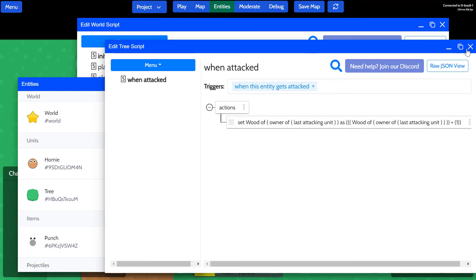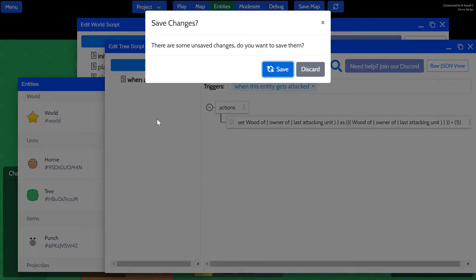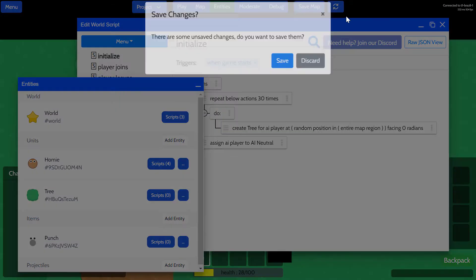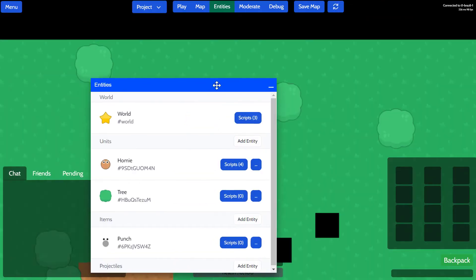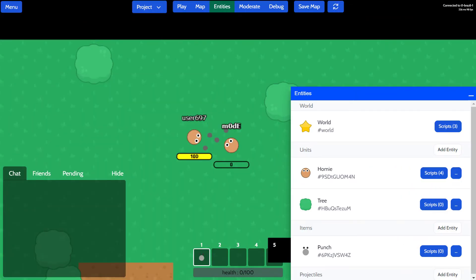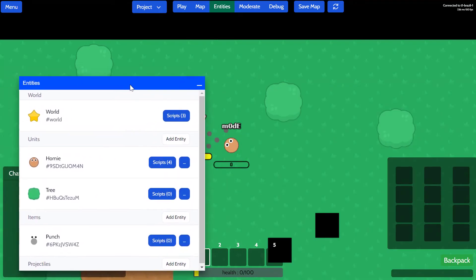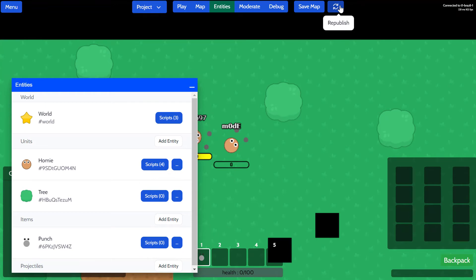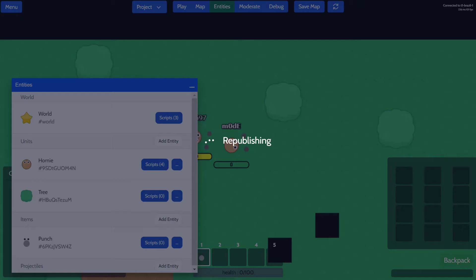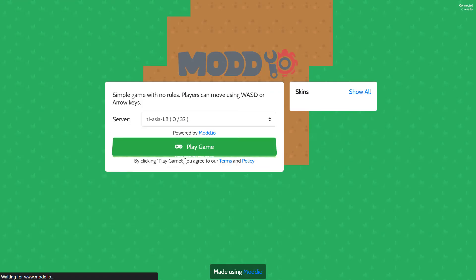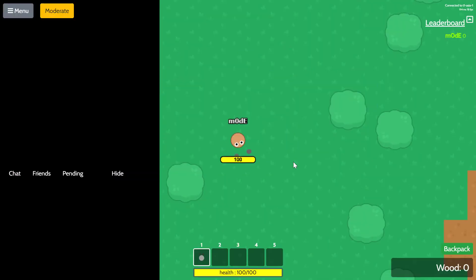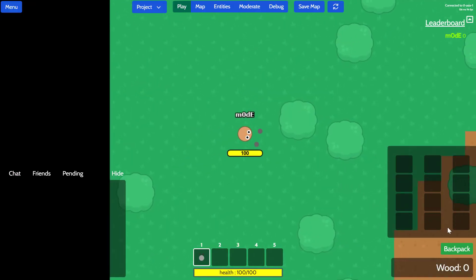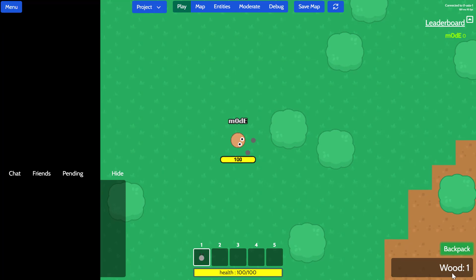Yeah, we'll restart the game. Oh, looks like somebody has joined the game and has been attacking me, it seems. Yeah, okay, anyways I'm going to republish the game. There we go. All right, so now we can actually see the wood variable.